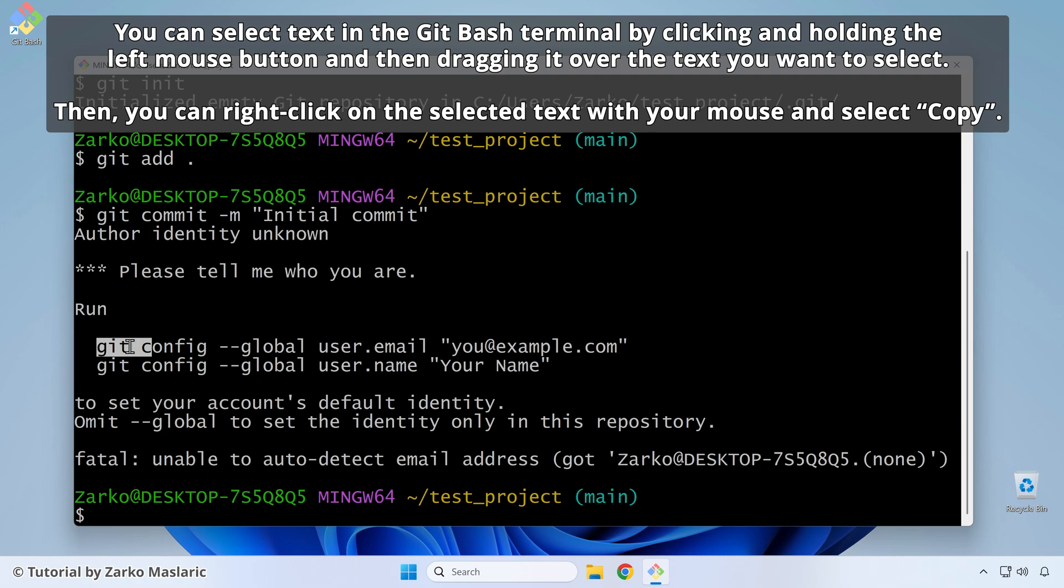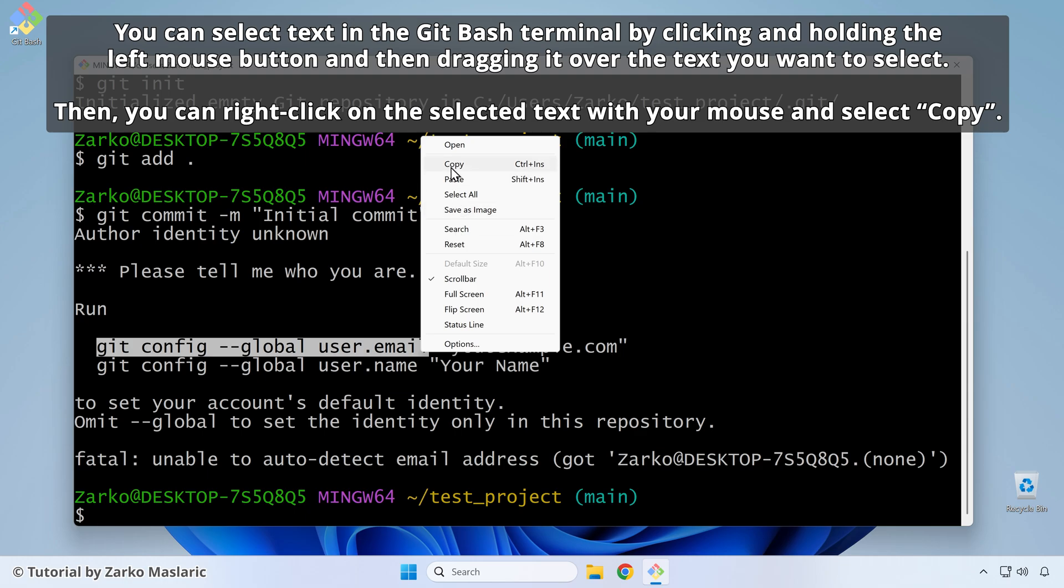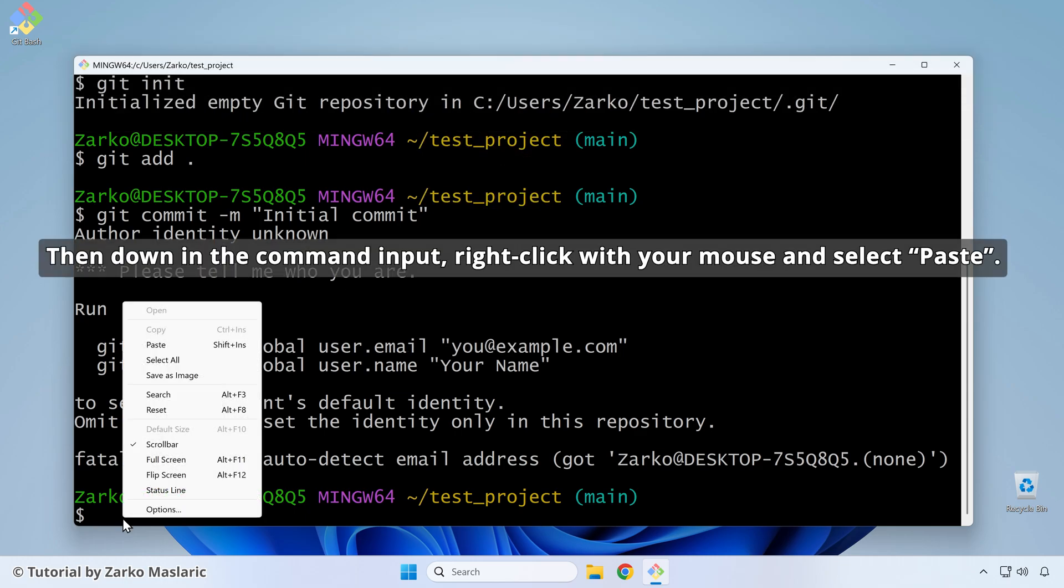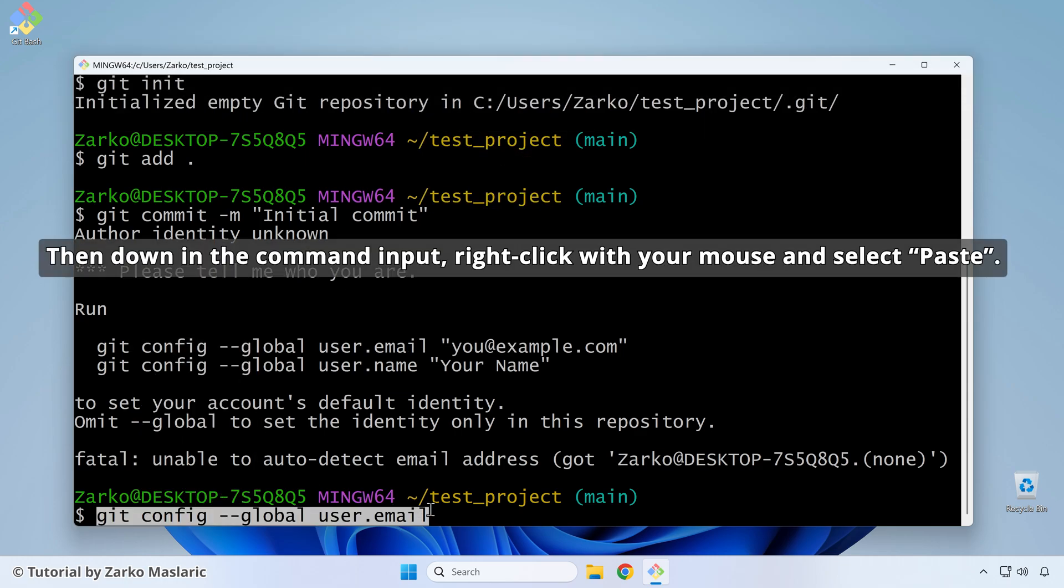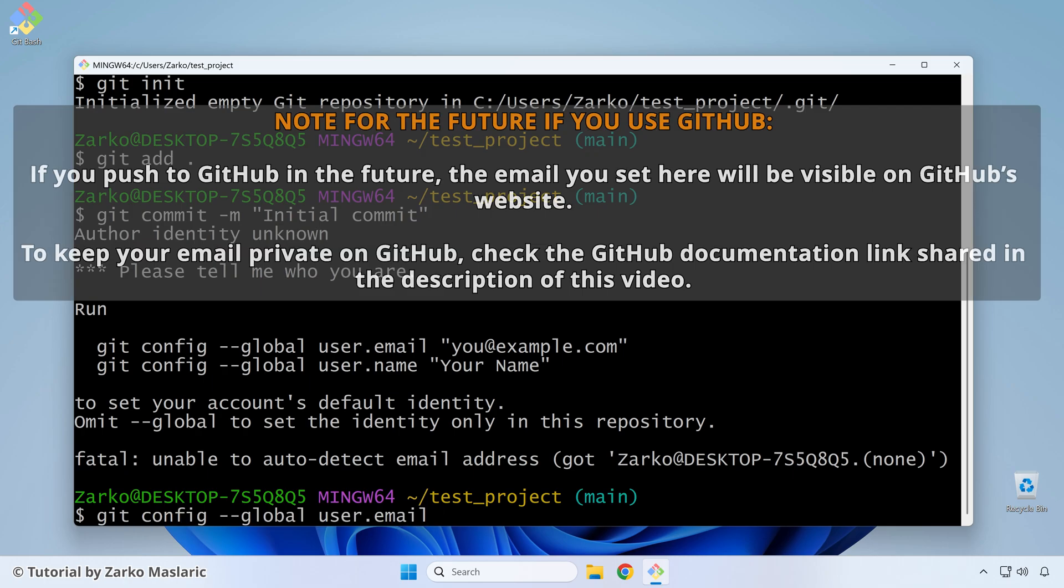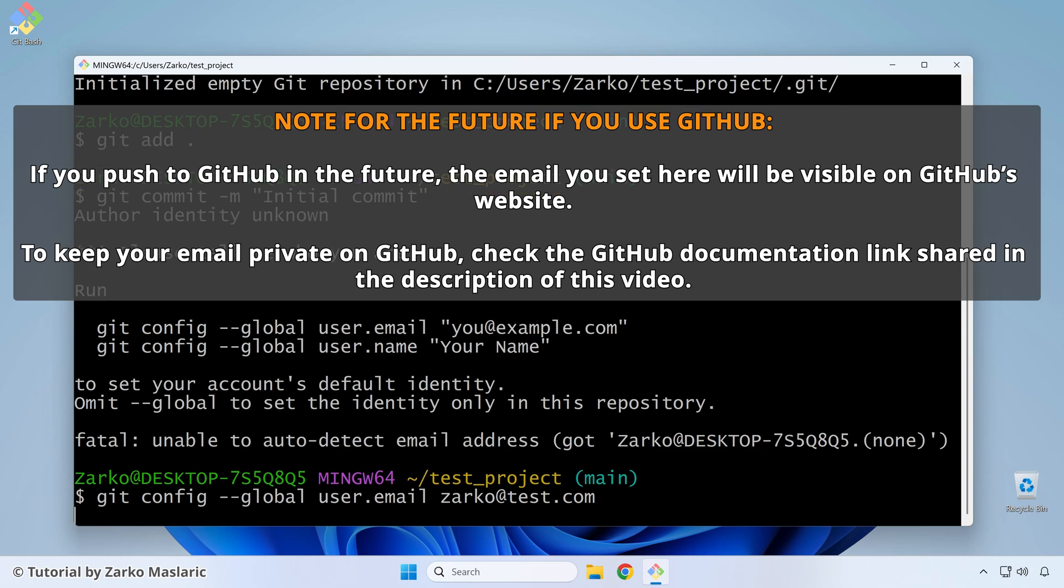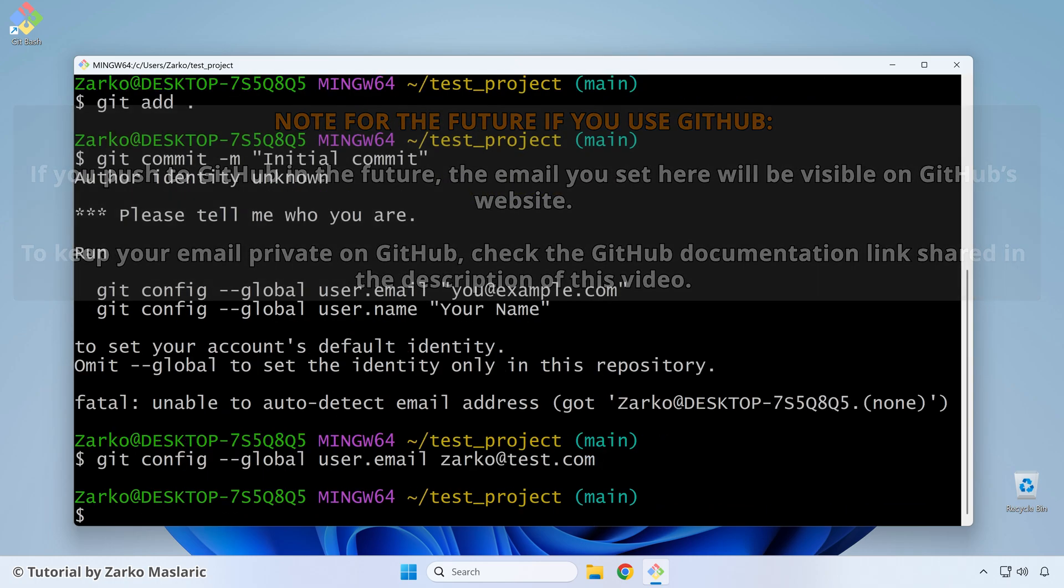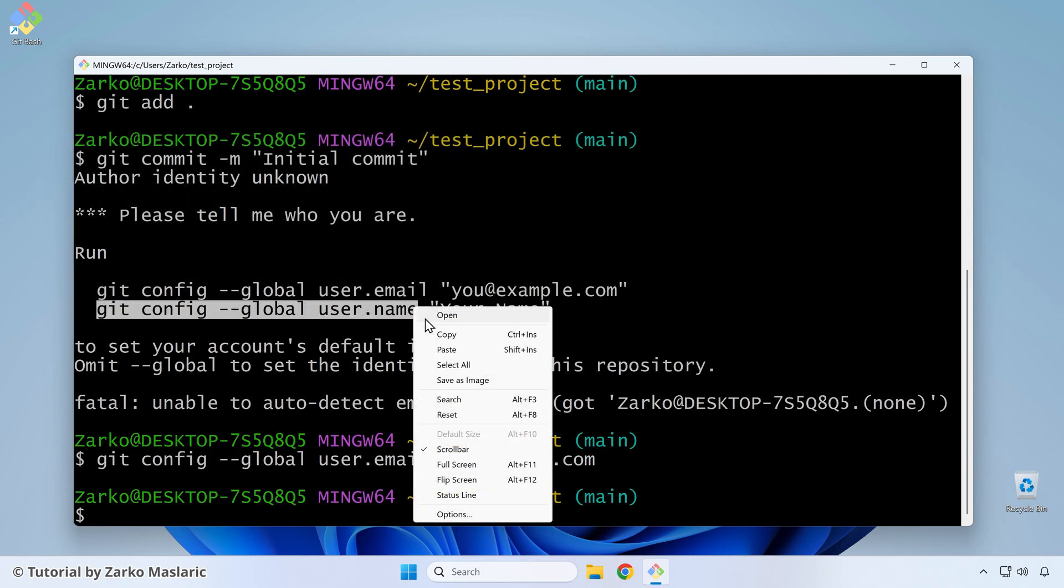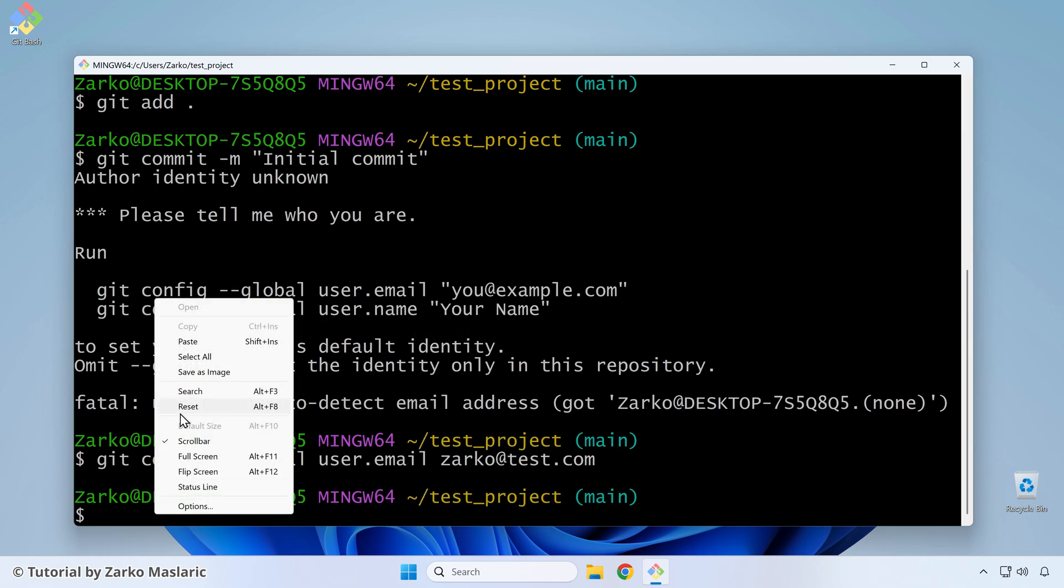So you can do this git config dash dash global user dot email. So you can set that to your email. You could copy this and then paste it down here. And then just the right arrow to unselect it. So on your keyboard, then you can write your email for Zarco at I don't know, like test.com, whatever. You can choose whatever email you want here.